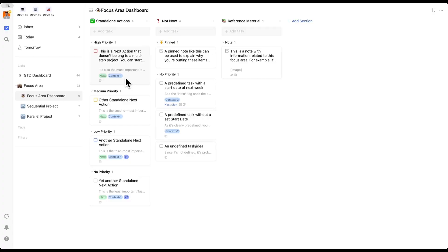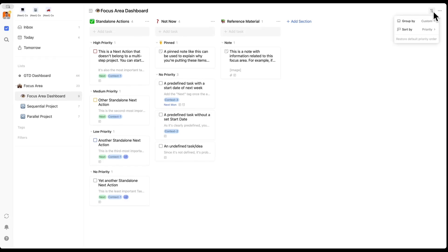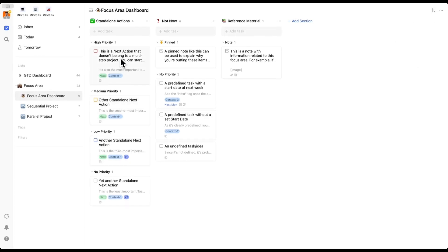All of these are next actions as they're called in GTD, which means there's no blocker — whether that's time or another task — preventing them from being started. To achieve a similar look with your lists and prioritize based on these levels, you can navigate to the top right and sort by priority. This will allow higher priority items to end up higher on the list.